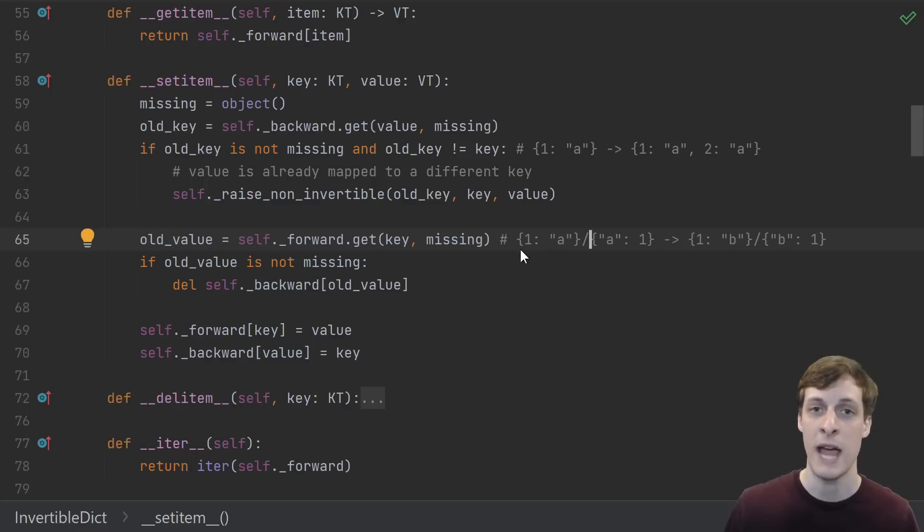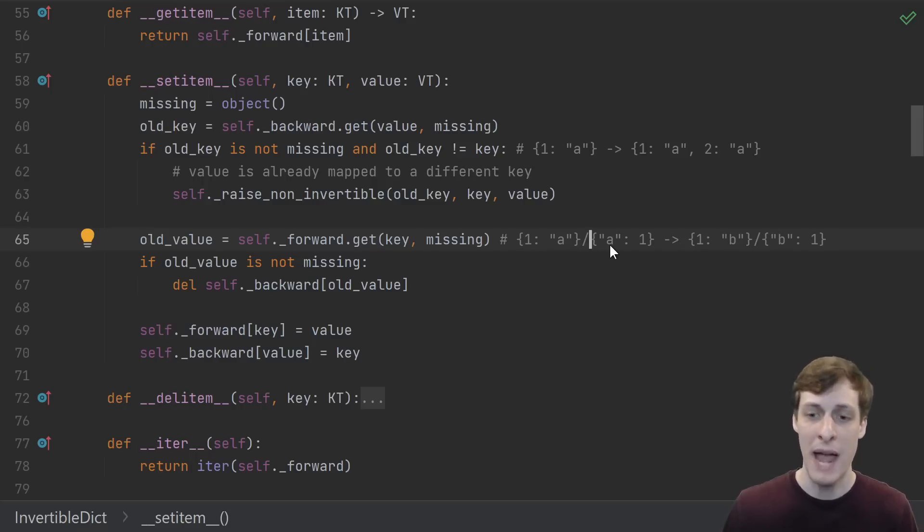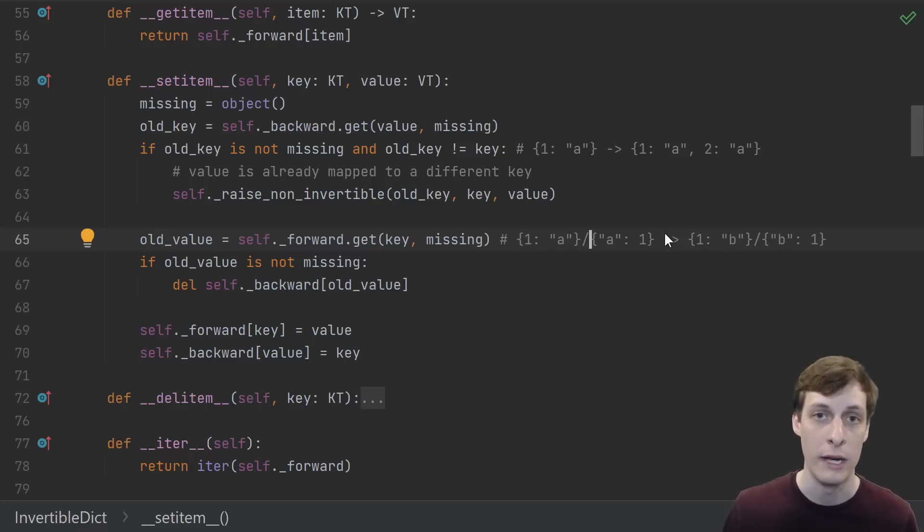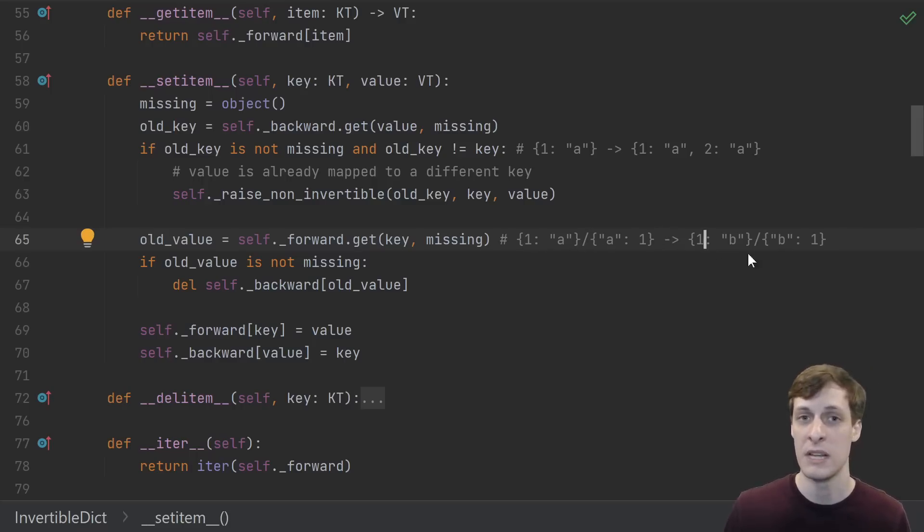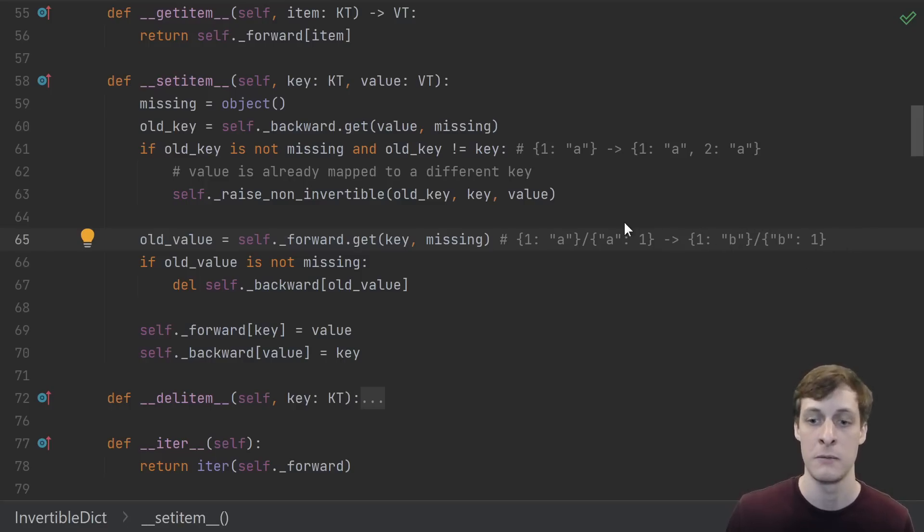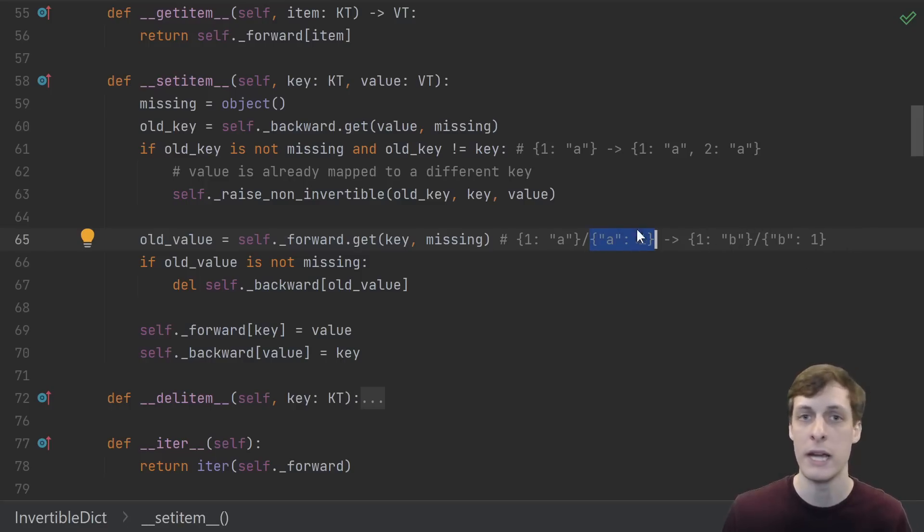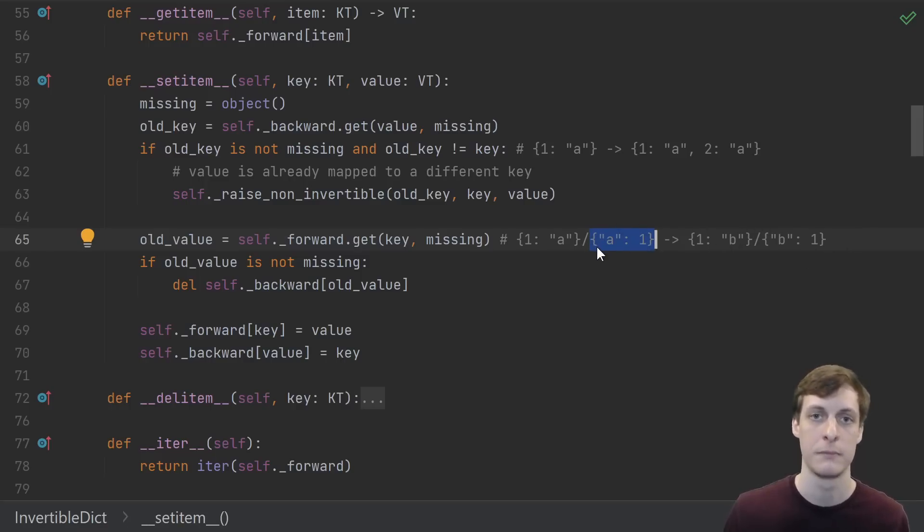So for instance, say that we had 1 mapping to a, so in the backwards dictionary we have a mapping to 1. We could set 1 mapping to b and b mapping to 1 - that's fine. But that backwards dictionary would still have the a mapping to 1 in it, so we need to delete it first.